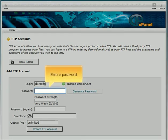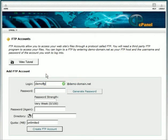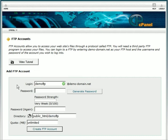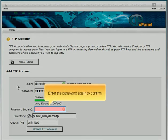Enter a password. Enter the password again to confirm.